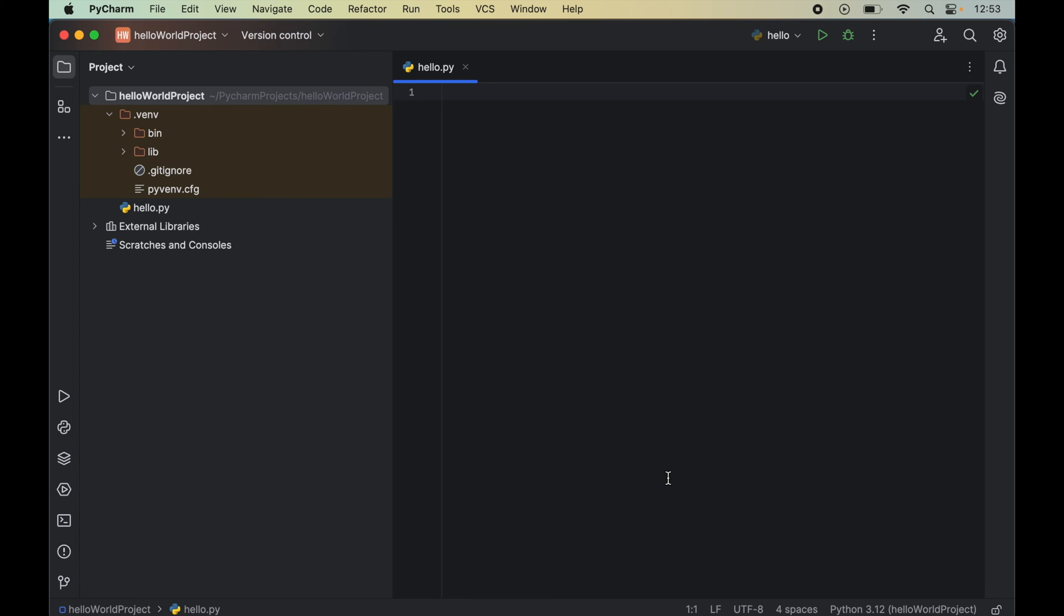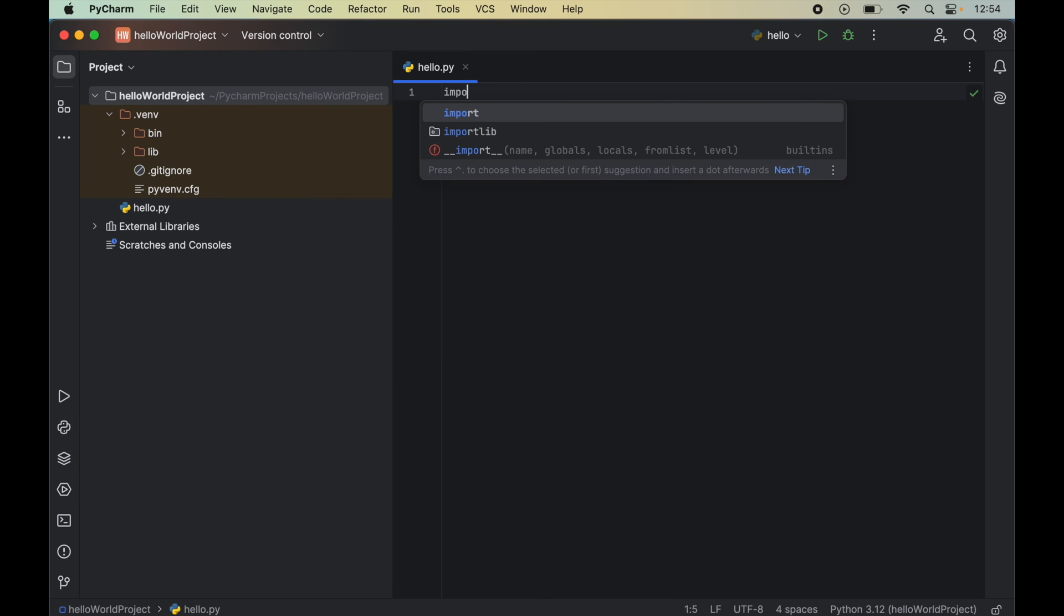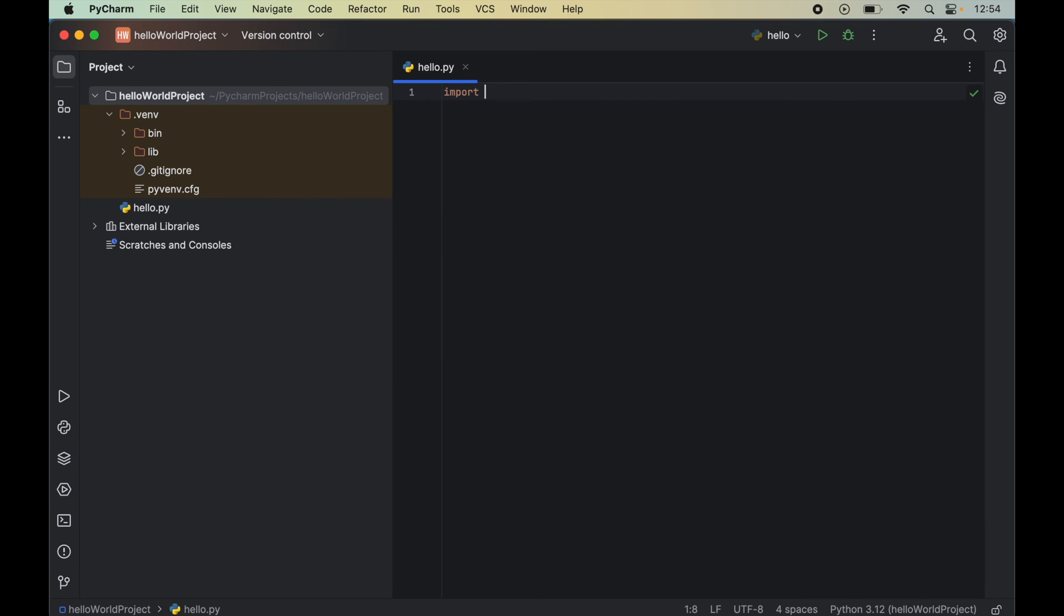Now we will verify the installation by importing Pygame. And for that, we will write code in an empty Python file. So we will write here import pygame.